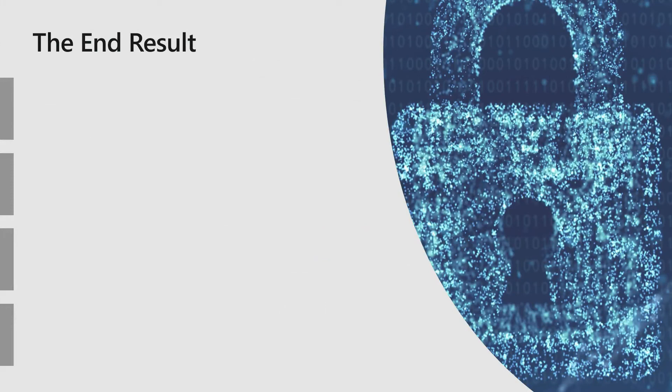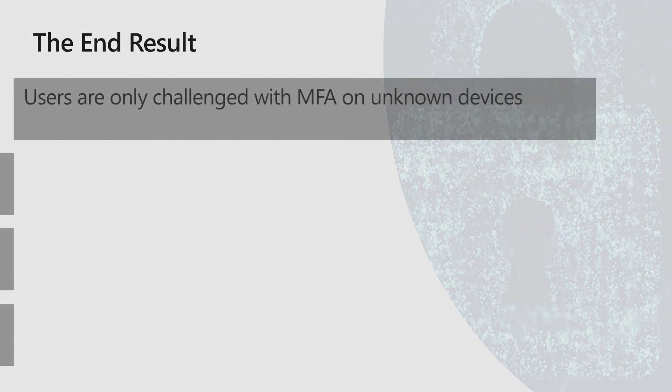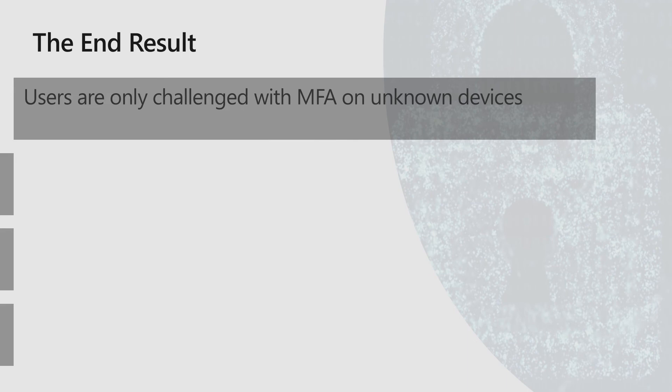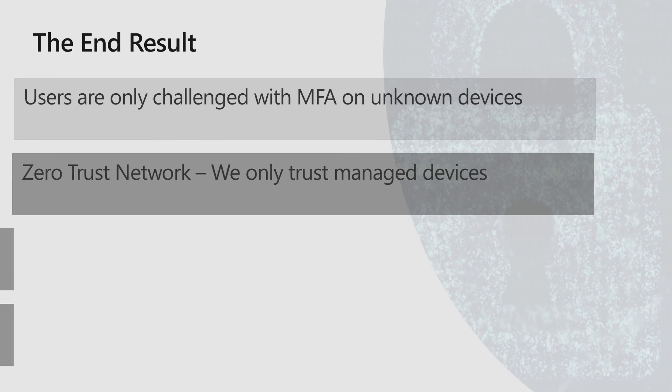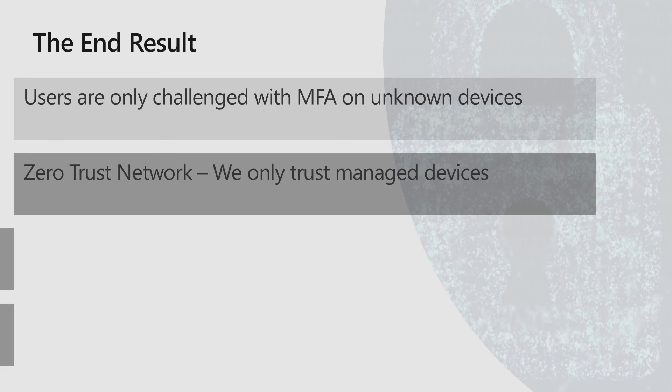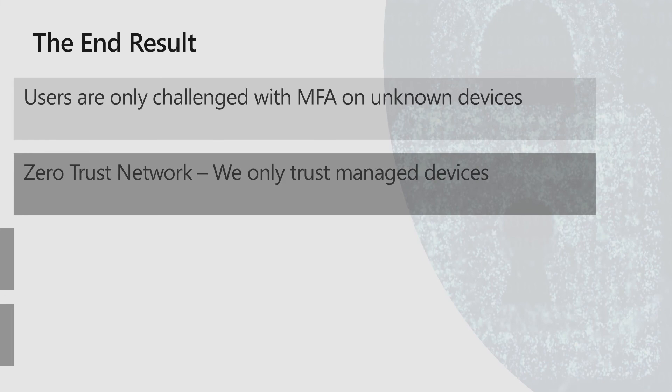The end result here is pretty easy. Users are only challenged with multi-factor on unknown or not compliant devices. How you define what is compliant for you, you can have all kinds of security requirements. You can require Defender ATP to be secure. You can require to have long password, BitLocker, all that kind of stuff. Zero trust network. And this is important. We actually don't trust the local network with this setup. So it doesn't matter where you are. If you are in your office on your corporate network or you are on Starbucks drinking coffee, we don't care. And this is how it needs to be. Because we can't trust the corporate network anymore. And doing this with multi-factor and conditional access makes this zero trust thought really easy to implement.